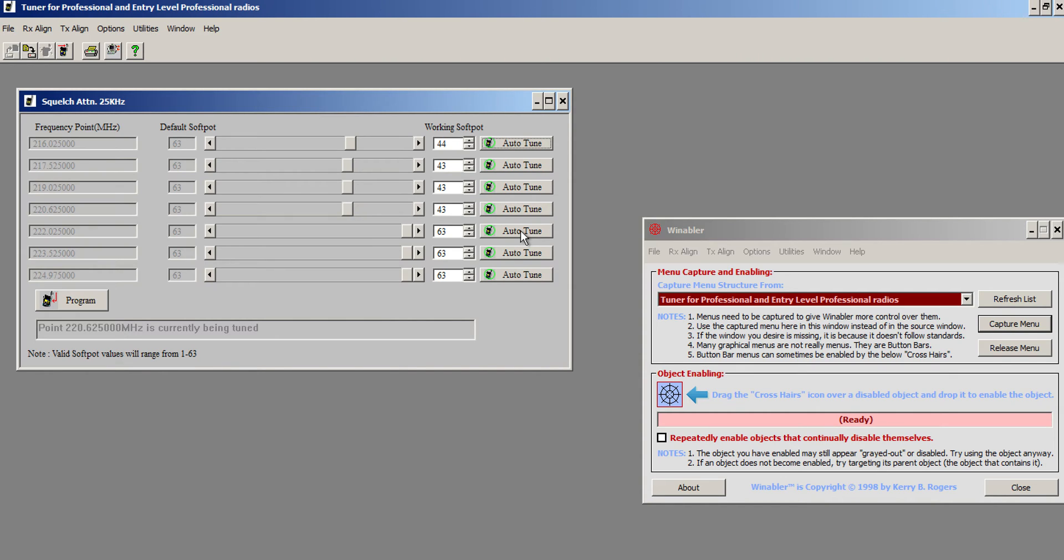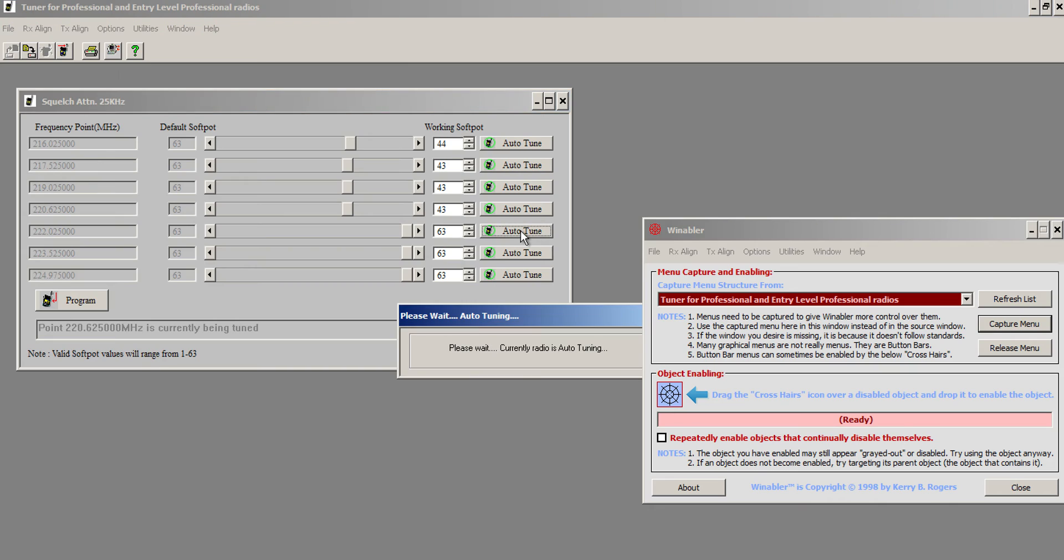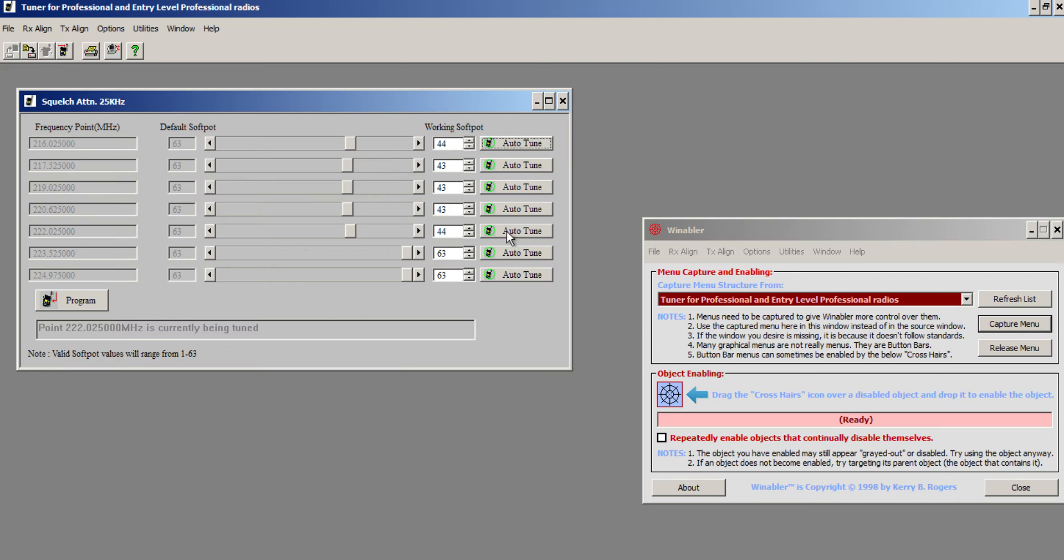43. 6. Auto-tune. That one just closed a bit. I think 43 is going to be optimal here.